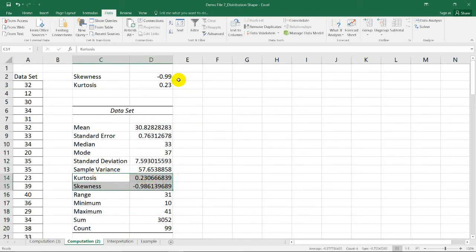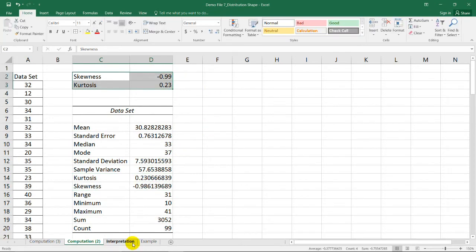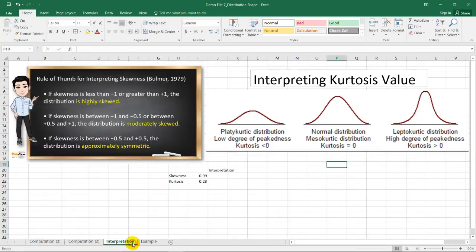So, did we get the same result? Yes. For the skewness, we have negative 0.99, which is this one, and the kurtosis is also 0.23.